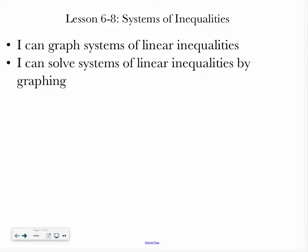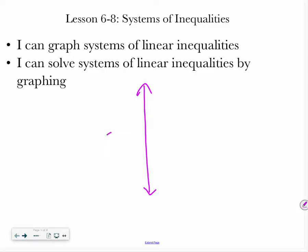Hello class, welcome to lesson 6-8, which is all about solving systems of inequalities. By the end of this lesson, you should be able to graph systems of linear inequalities, and you should be able to solve systems of linear inequalities by graphing.